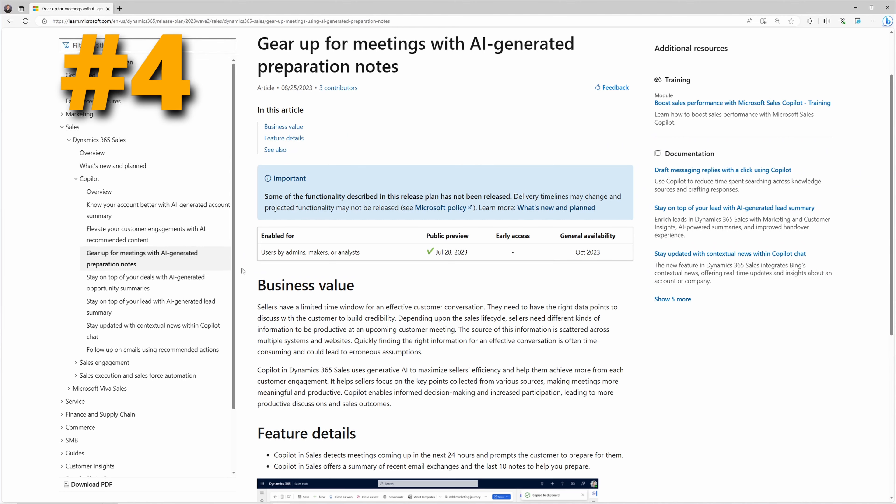At number four, we have gearing up for meetings with AI-generated preparation notes. Coming to the Sales app, you have the ability to ask Copilot what your upcoming meetings are, ask for notes on those meetings, and it will provide a summary of your upcoming meetings.